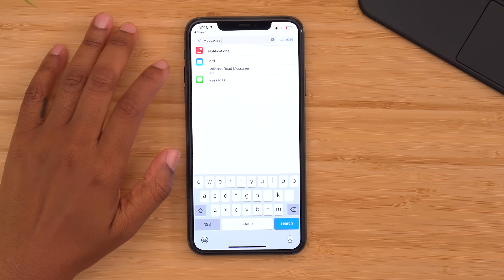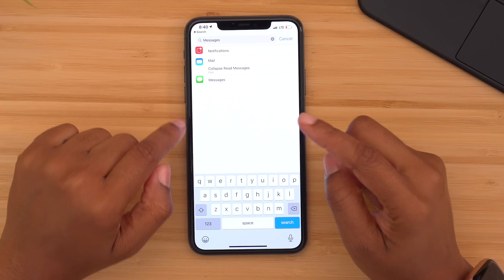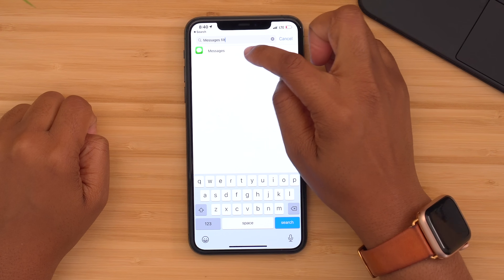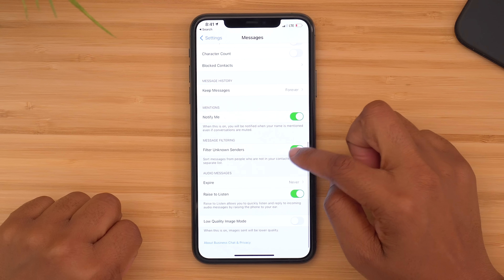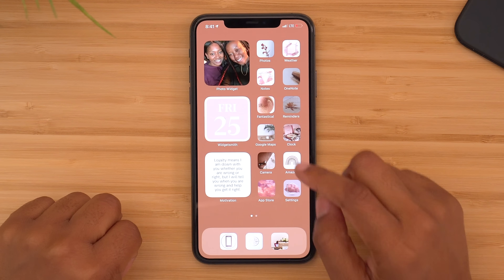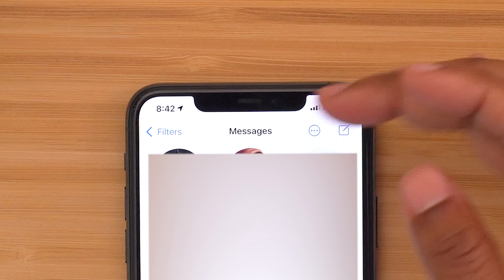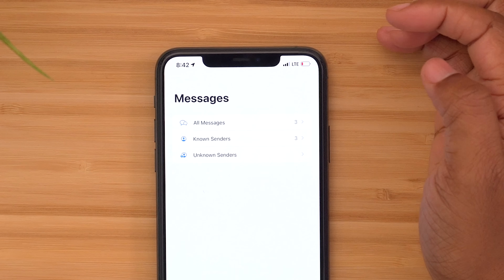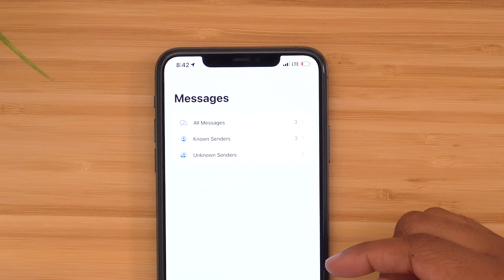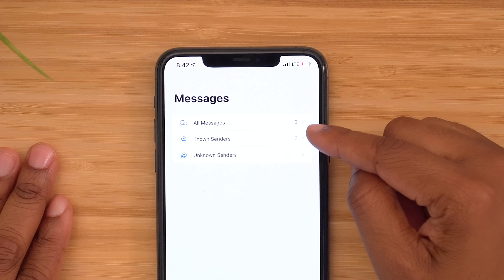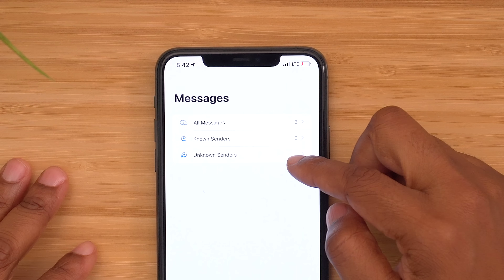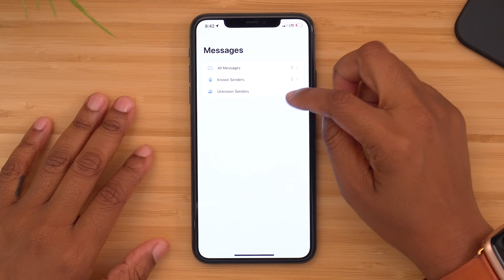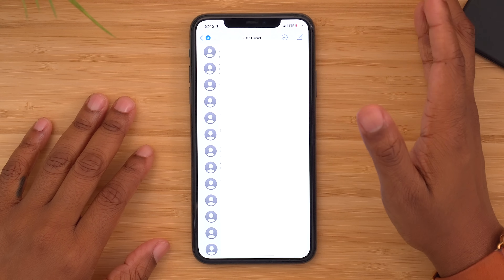The way you go about doing that is to head into your settings. Search for 'messages filter' and then tap the messages result that pulls up. Scroll down to 'filter unknown senders' and toggle that switch on. Now when you head into your messages app, you'll notice in the top left-hand corner you have something called filters. Tap on that and it's going to take you to the main page which breaks down your messages: all messages, known senders — which are people in your contacts — and unknown senders, which are basically any numbers that aren't in your contacts.